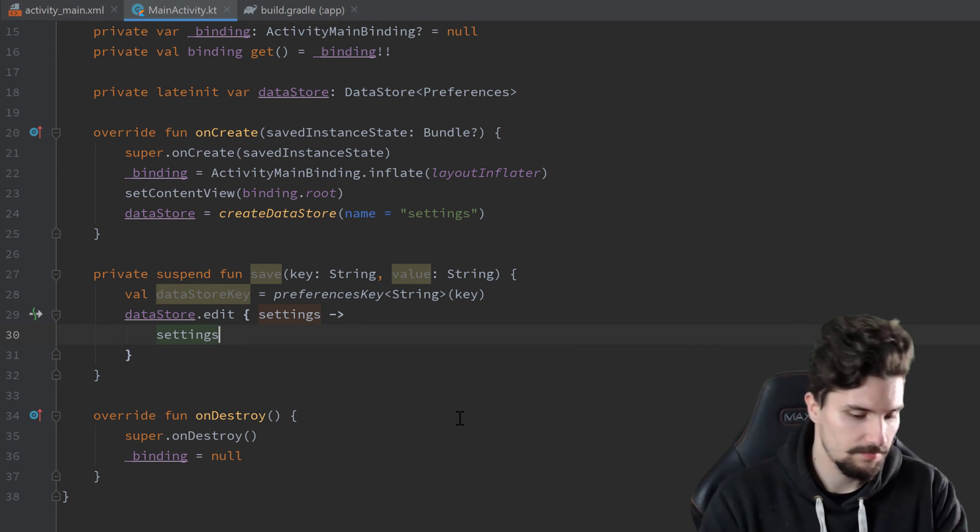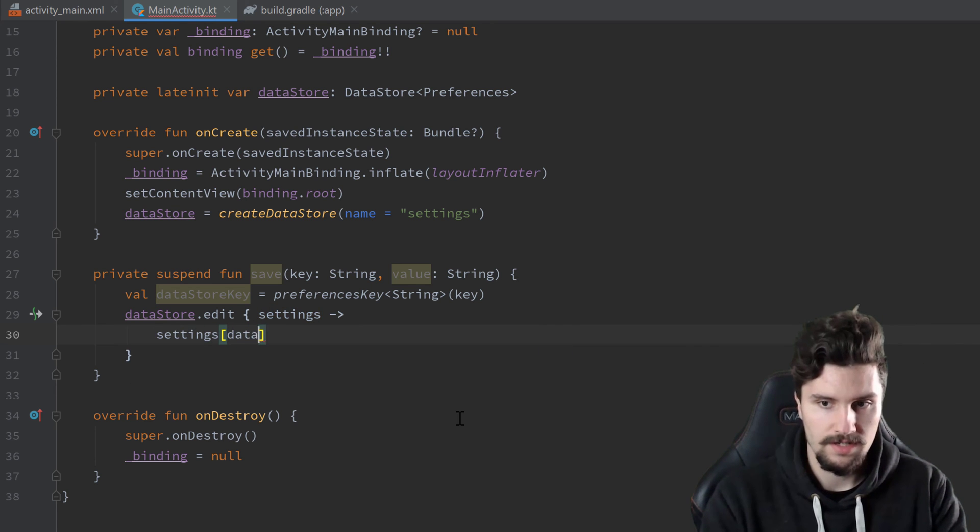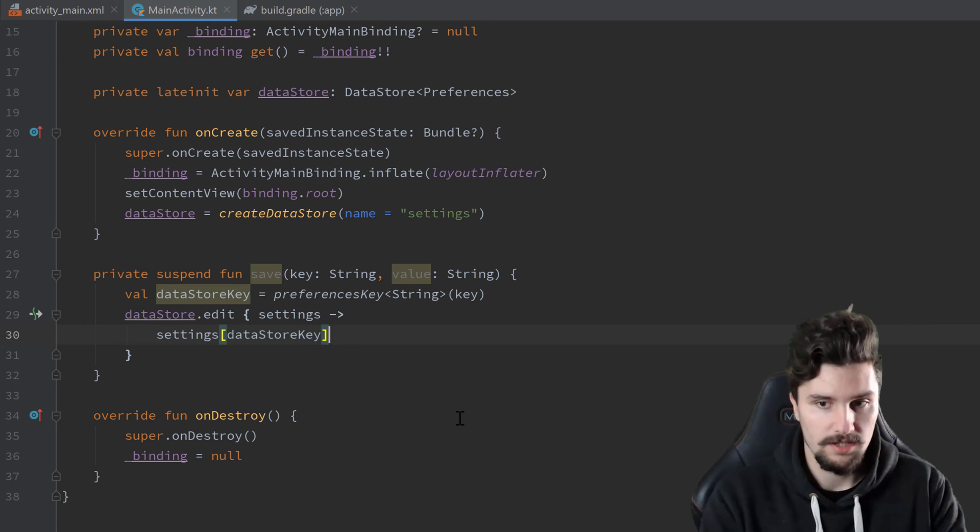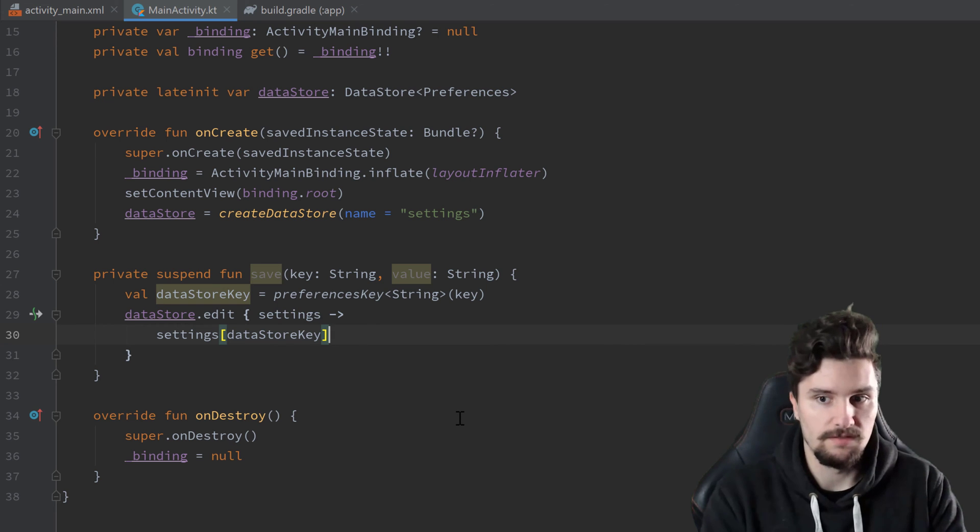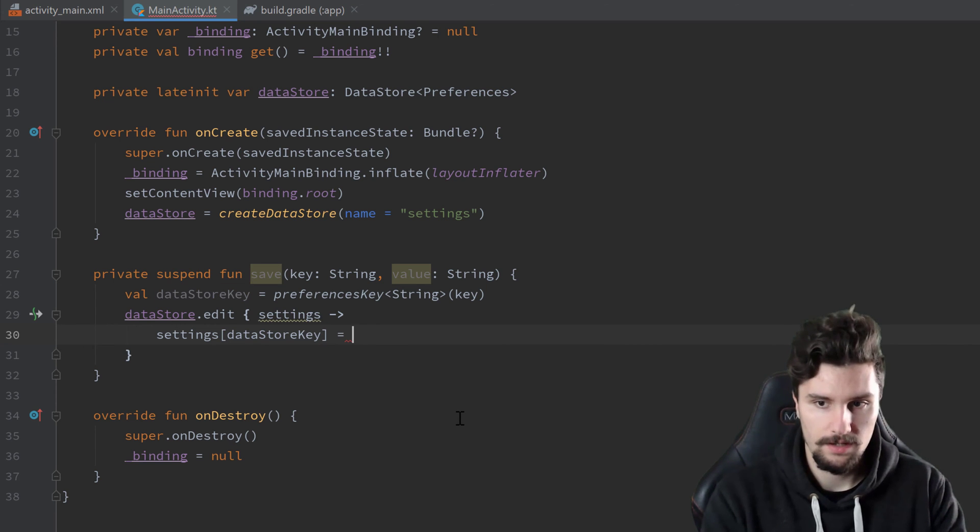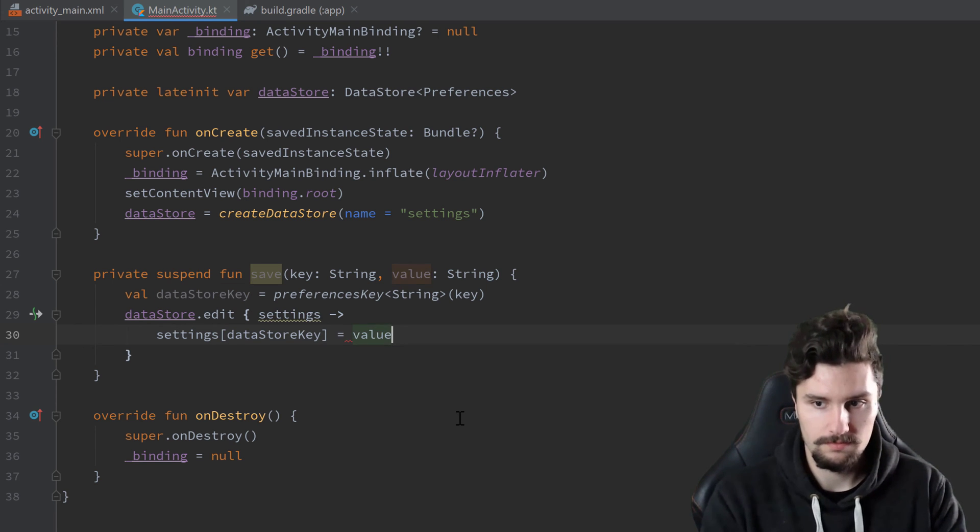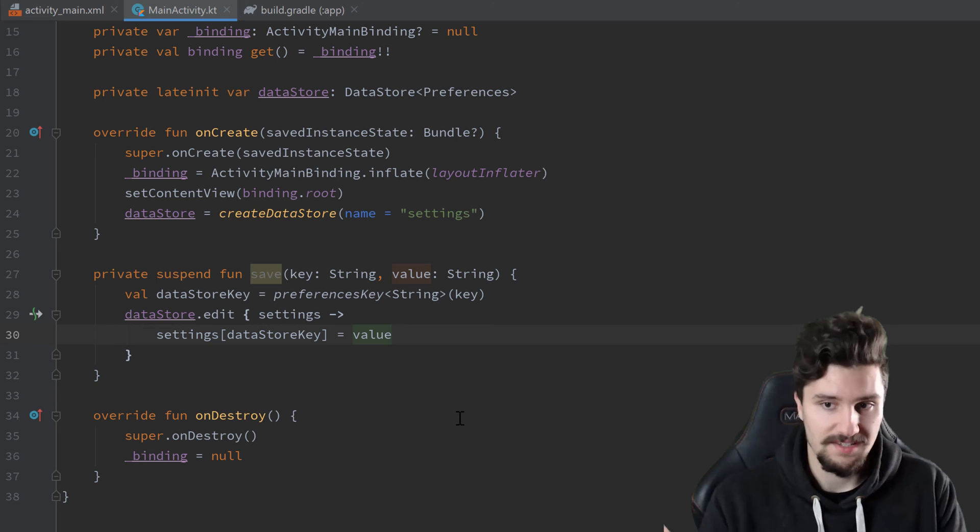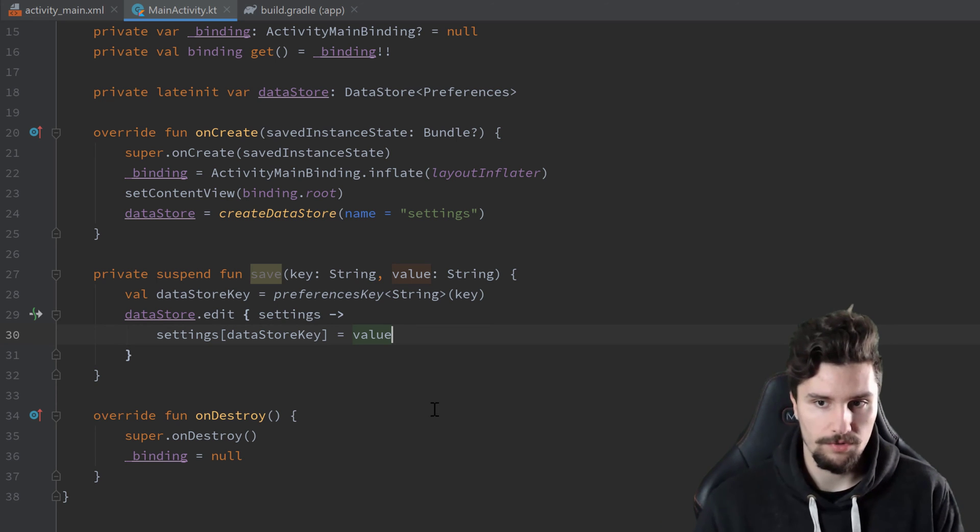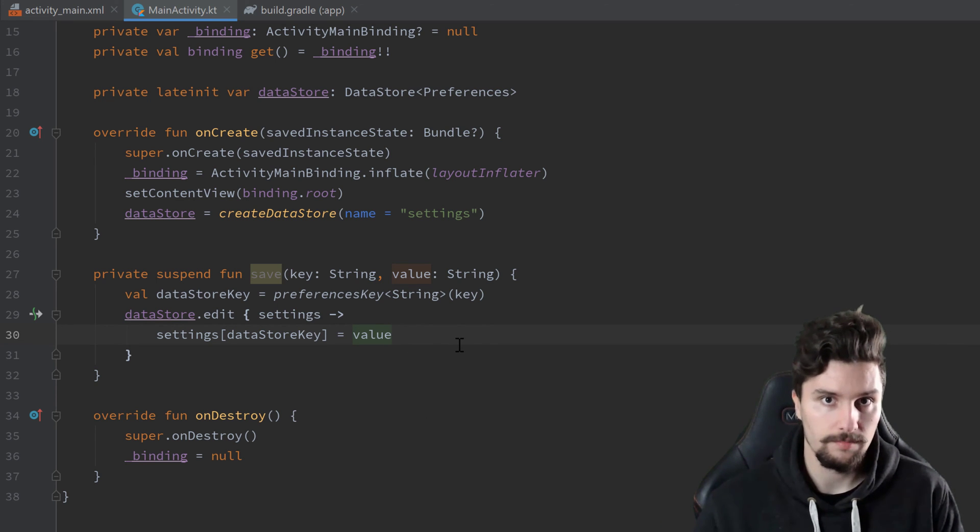which we can essentially give a name of settings. So settings, add our datastoreKey, so we can just use that as if it was a map here. And we set that to our value. And that is it. That's how we write to preferences datastore.